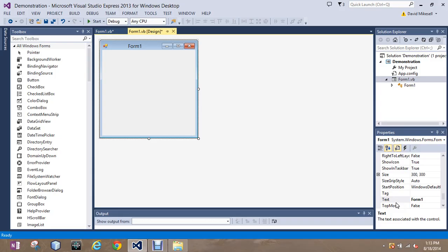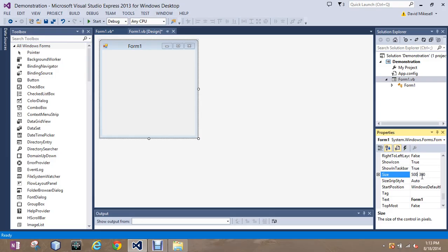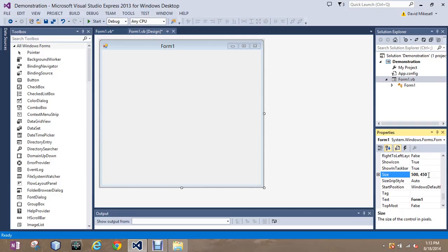So for a brief example we are right now clicked on the form and we want to go change the size. So right now this unit 300 by 300 we'll talk about what that's measured in. Let's say I want to make it 500 by 300. So I type in 500 for the width. So width is first, height is second and change that to 450. You see the changes that happened. This gives you the ability to change that.